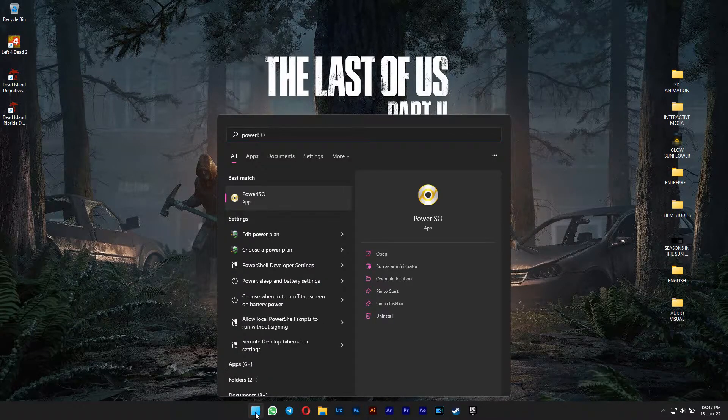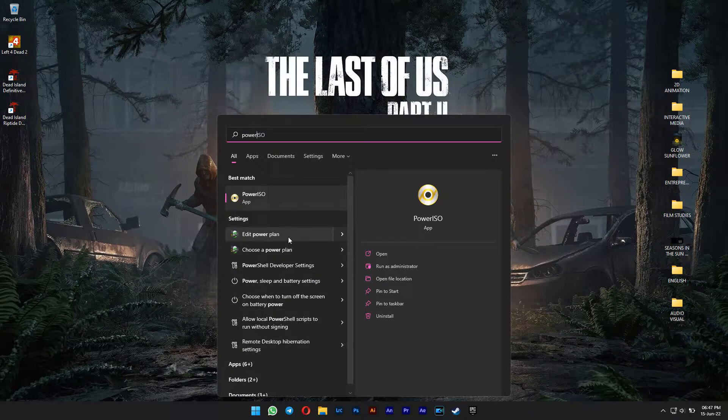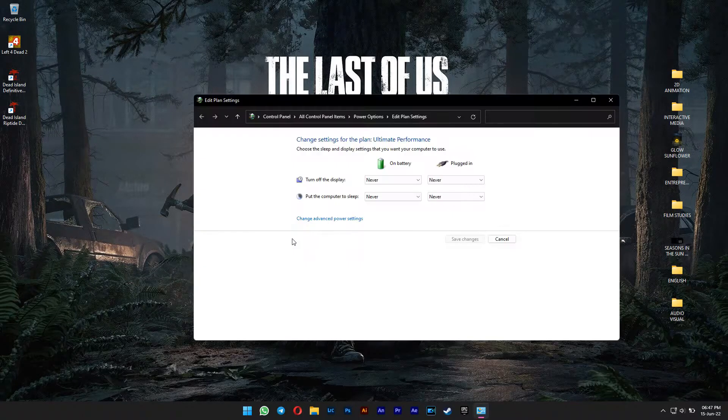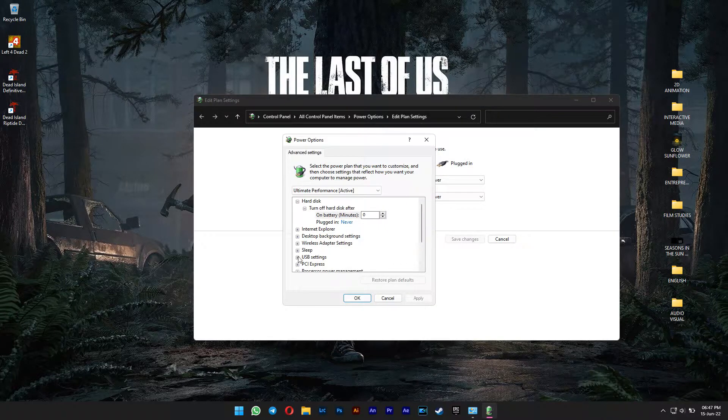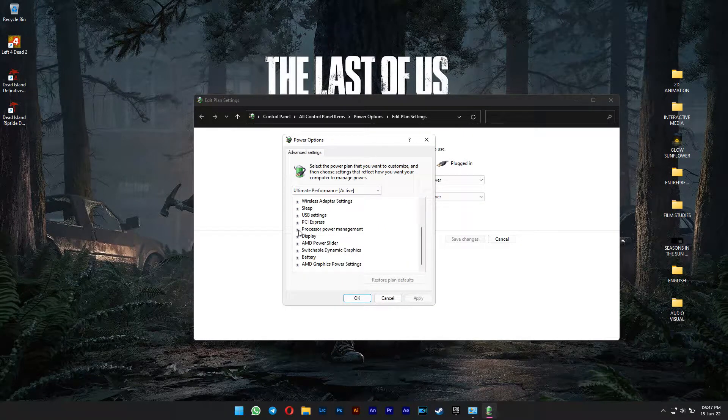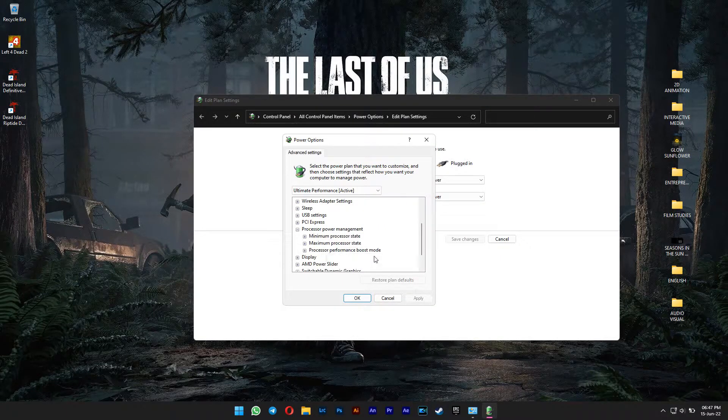Then go back to Edit Power Plan again. Now when you go back, the Processor Performance Boost Mode option becomes visible.